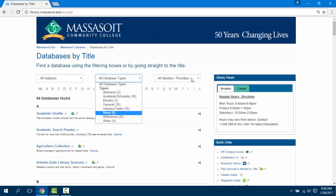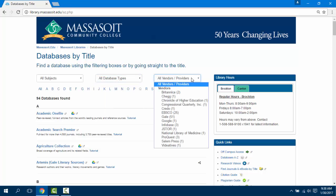If you know what vendor or provider you would like to look at, you can also see a link to all of our vendors.